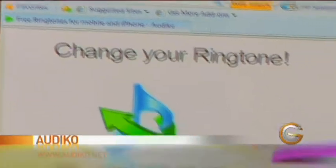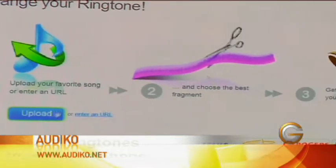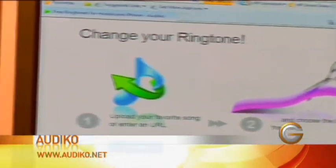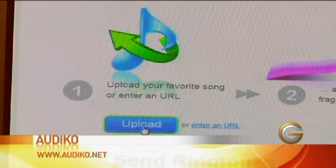Some might call it Audico, I say Audico, you say Audico. It's pretty simple. All you have to do is go to the main page, upload your MP3, your favourite song that you want to turn into a ringtone.